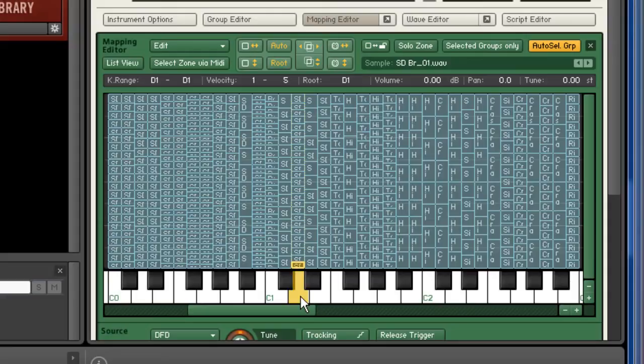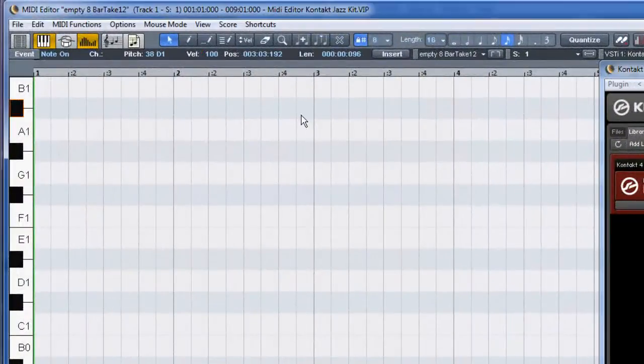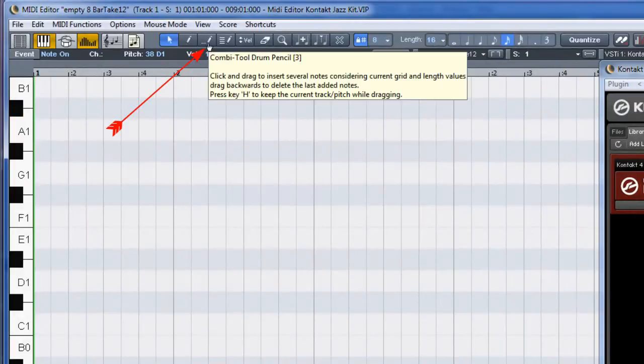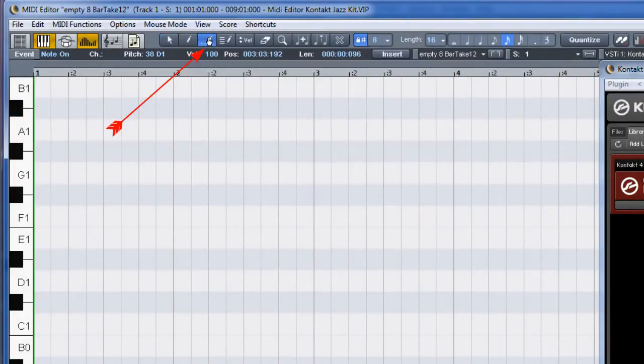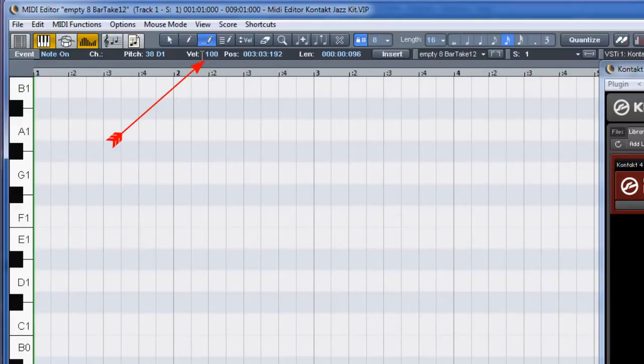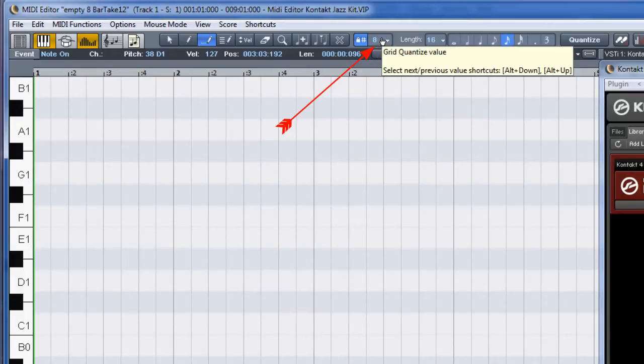I'm going to grab the combo tool drum pencil first. This tool lets you enter multiple MIDI events by clicking and dragging. I'm also going to set the velocity value to 127. This means that all notes I enter will be at the highest velocity level of 127. The grid quantize value is set to 1/8th.